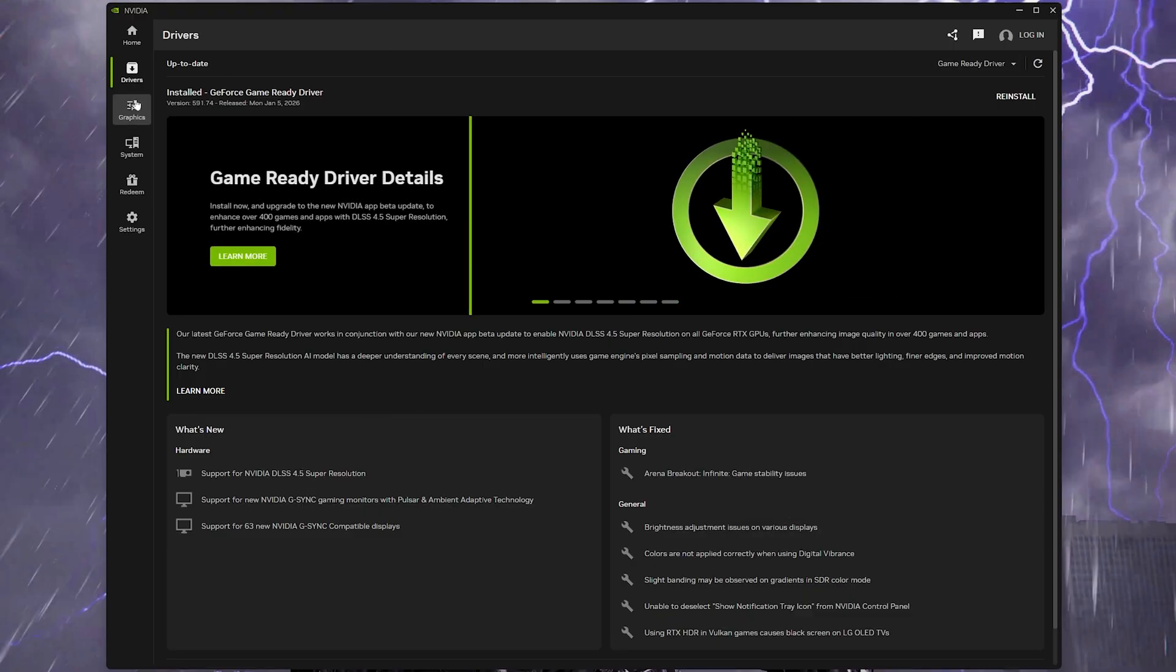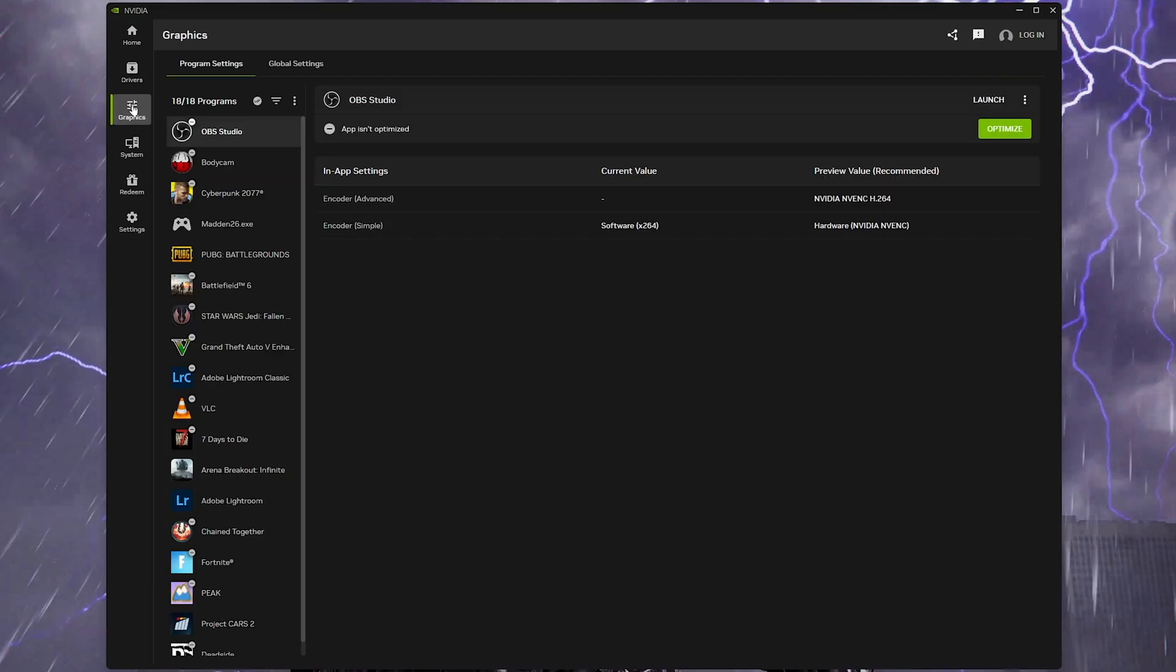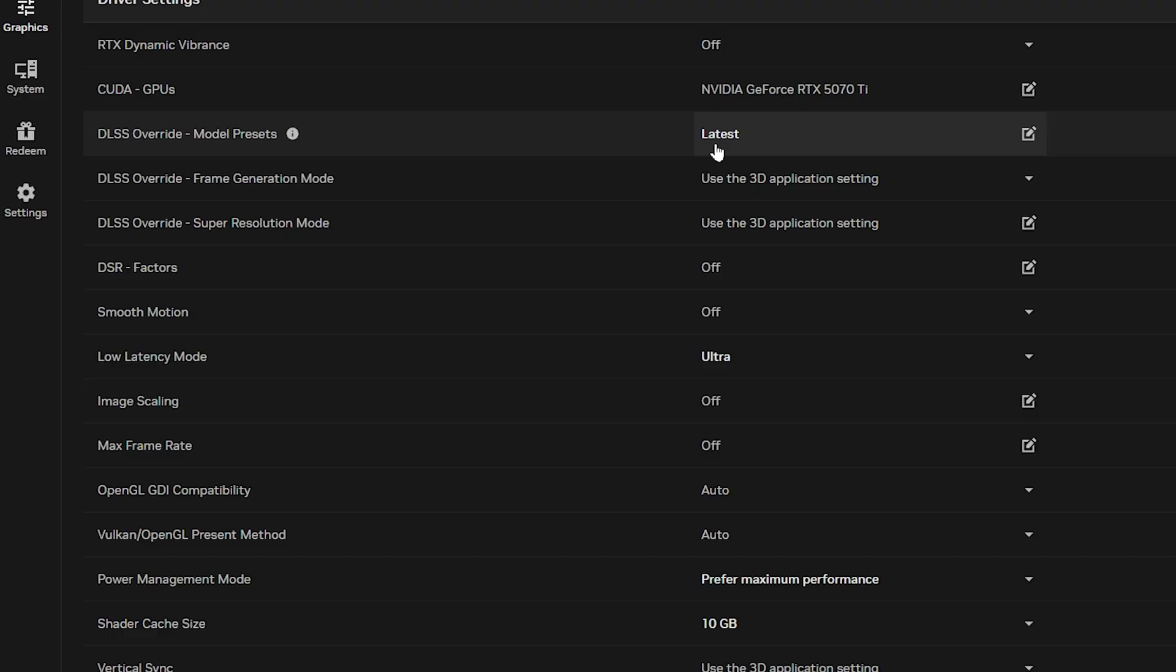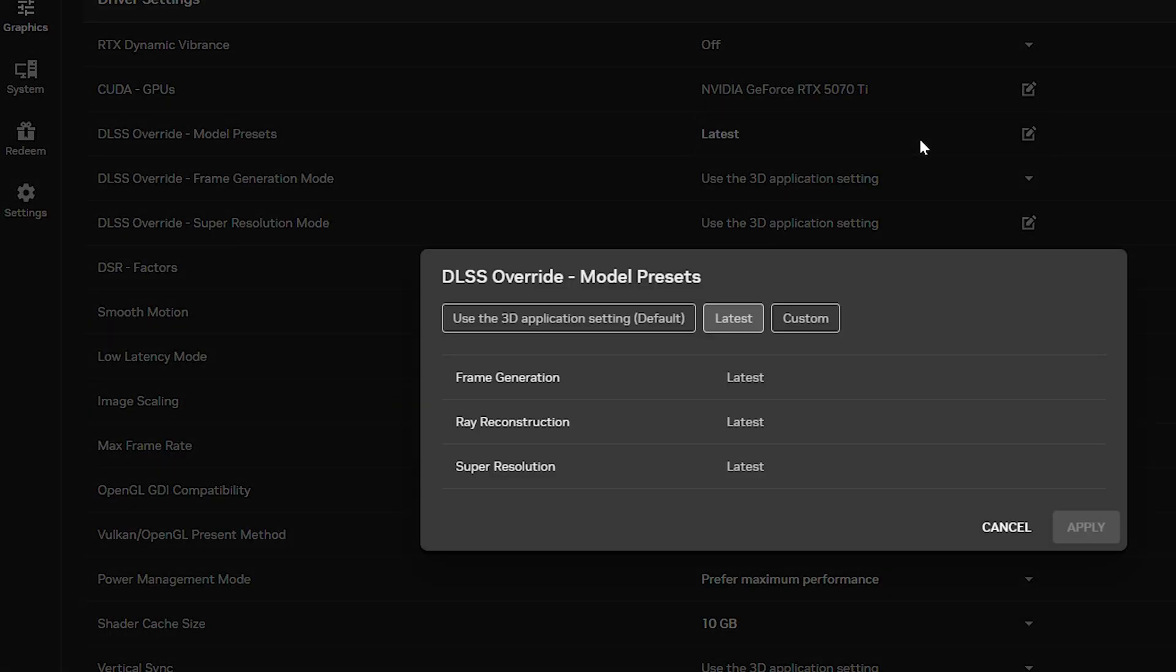Once you're done run the Nvidia app and go to the graphics options. Then choose the global settings tab at the top. To the right of the DLSS override model presets option click the edit symbol. Now just make sure everything is set to the latest model.